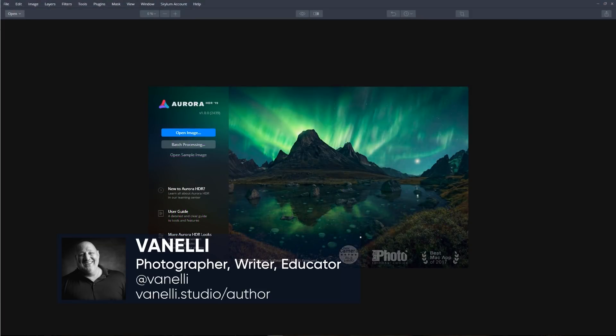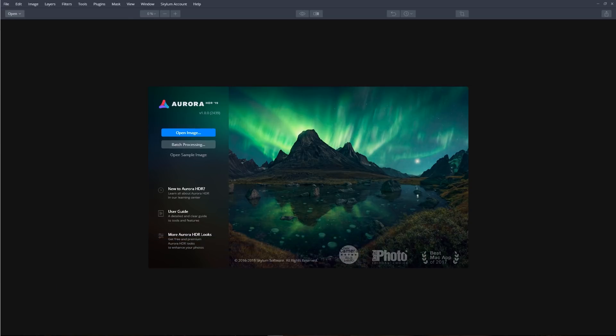In this tutorial, I'll show examples of how the new Quantum HDR engine in Aurora HDR 2019 automatically analyzes and tone maps single images to produce the best starting point to begin processing our photos. Let's get started.